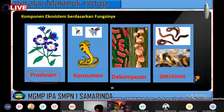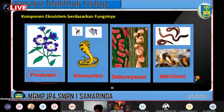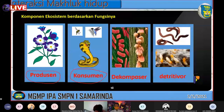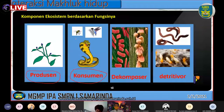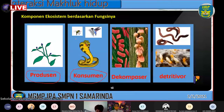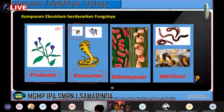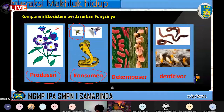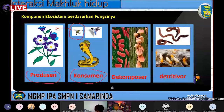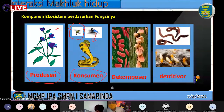Selanjutnya ada Konsumen, dimana kelompok yang kedua ini memerlukan organisme lain untuk makan dan bertahan hidup. Contohnya adalah lebah yang mengkonsumsi tumbuhan untuk memperoleh nektar sebagai sumber makanannya. Kemudian ada burung yang memangsa lebah, dan dilanjutkan ke ular sebagai puncak dari rantai makanan.